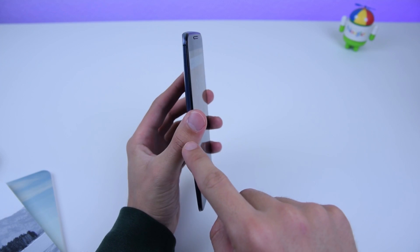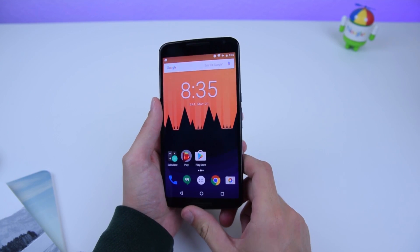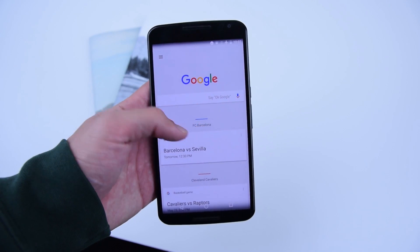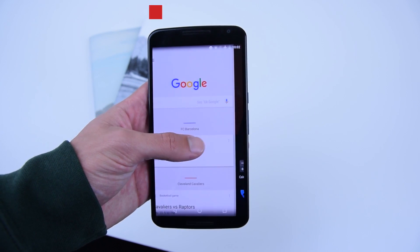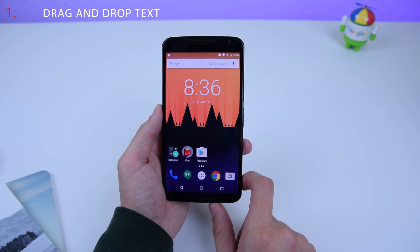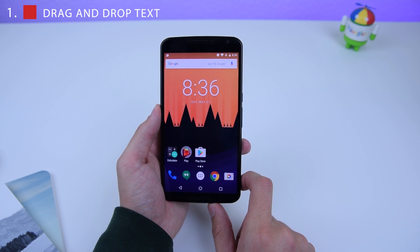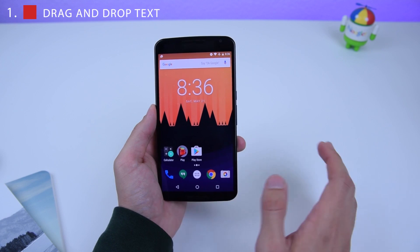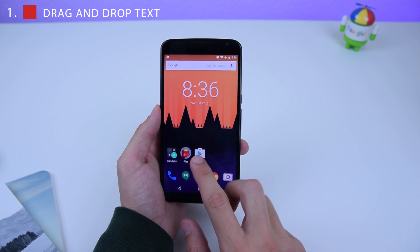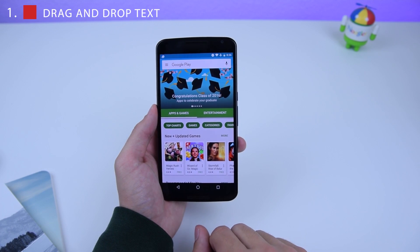I have the Nexus 6 running Android N version number 3. The first hidden feature on Android N is the ability to drag and drop text and images from the multi-window.